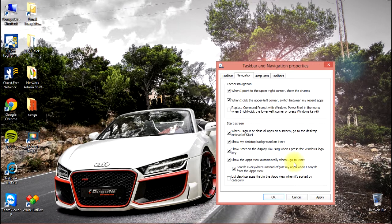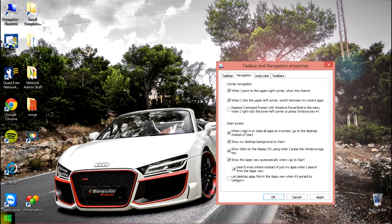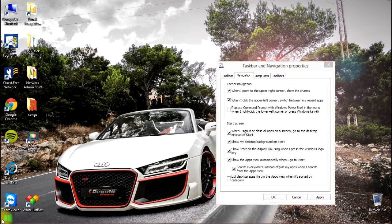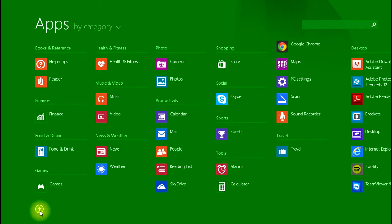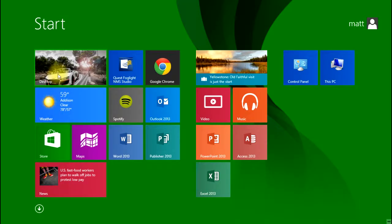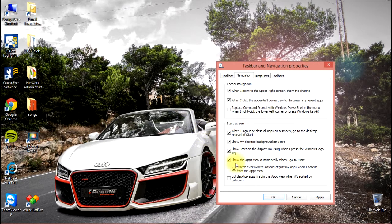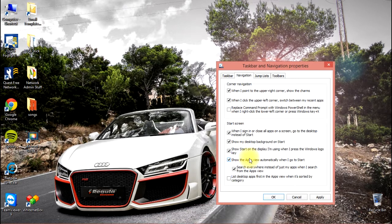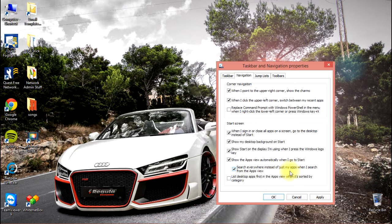Instead of when you go to start showing this view, it will actually show this view. We're going to enable that, and then it gives us a sub-option: search everywhere instead of just my apps when I search from the apps view.